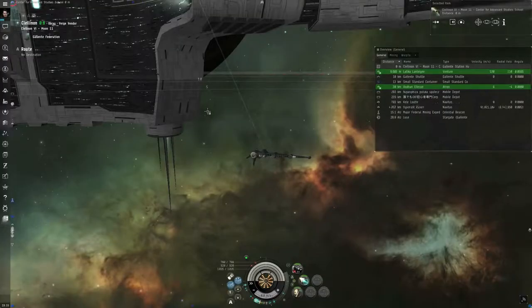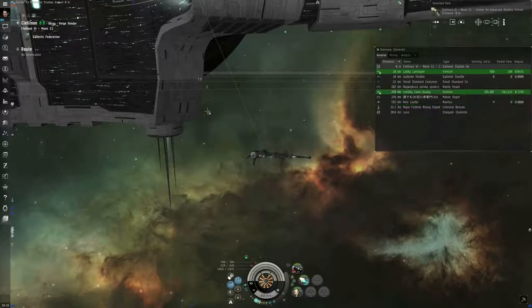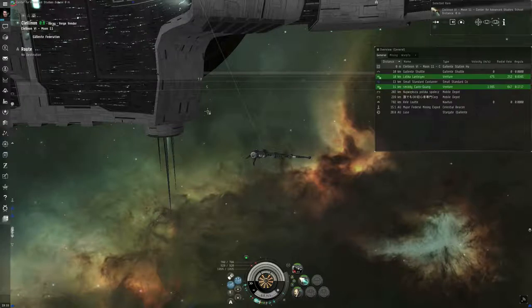Hello, I am Seamus Donohue of EVE University, and this is the seventh and final episode of How to Survive EVE Online, February 2018 edition.